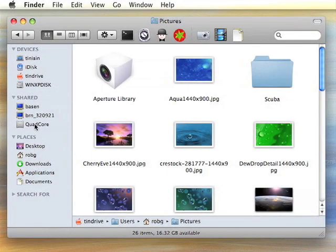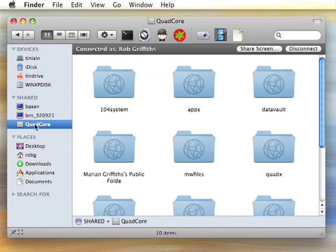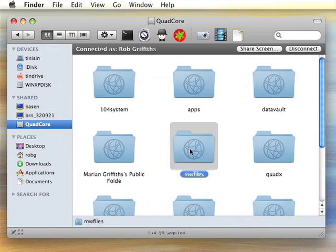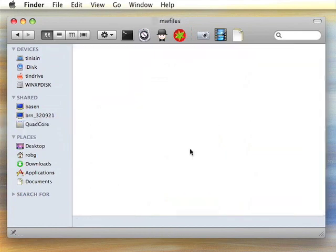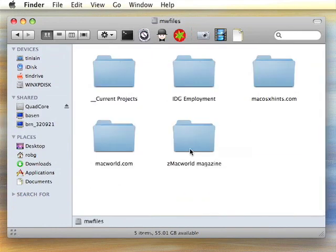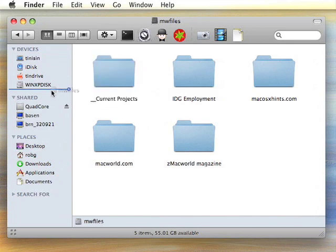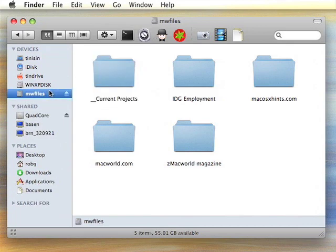Do you use network shares a lot? Would you like to be able to get to them faster? Here's a way. Here I've connected to my quad-core machine and mounted a folder called MWFiles. To get to it quickly in the future, I can drag the icon from the title bar into the Devices section of the sidebar. When I drop it, you'll see an entry created.